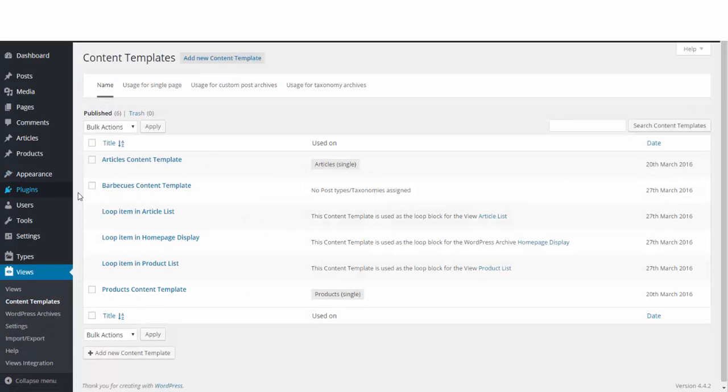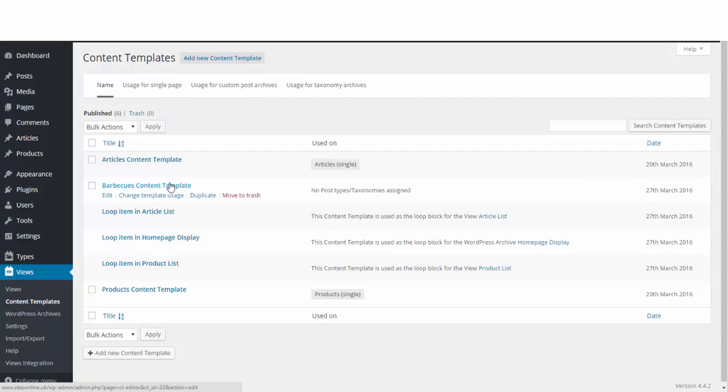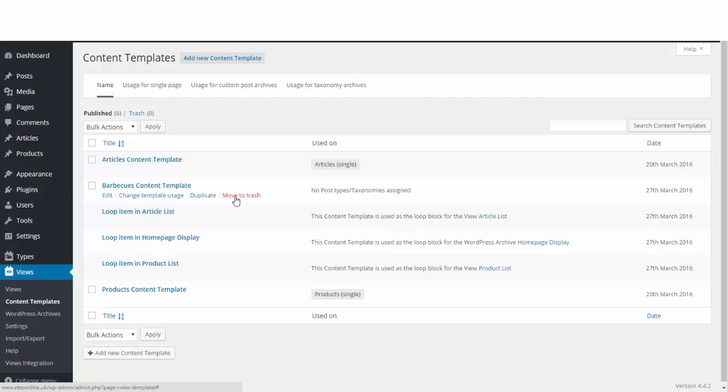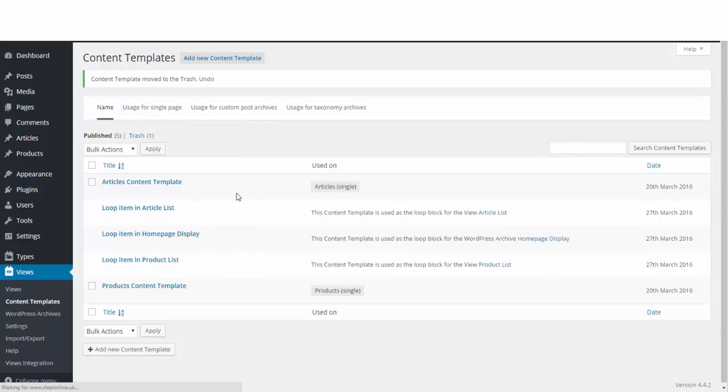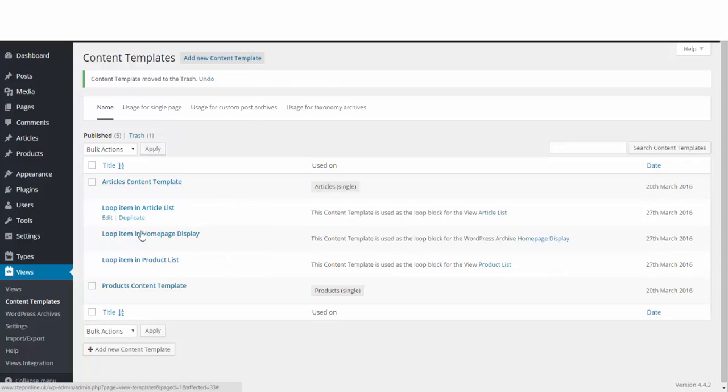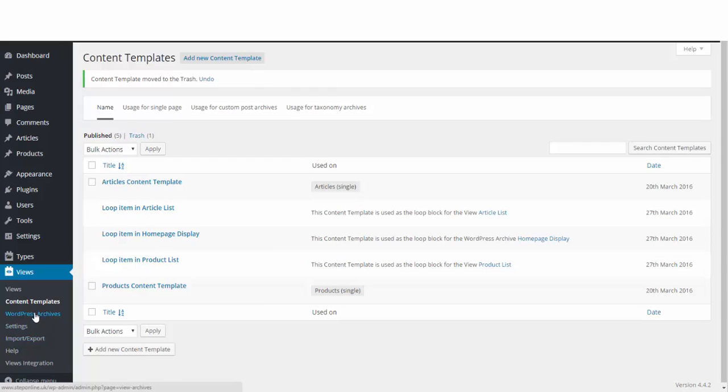You will see it's added this barbecue content template again because we renamed it in the last one. I'm going to go ahead and move this to trash, and you should do the same because you don't need this barbecues one because you've modified it in the last video to the products one. I'm just going to move that to trash, but it doesn't matter, it just tidies things up a bit.